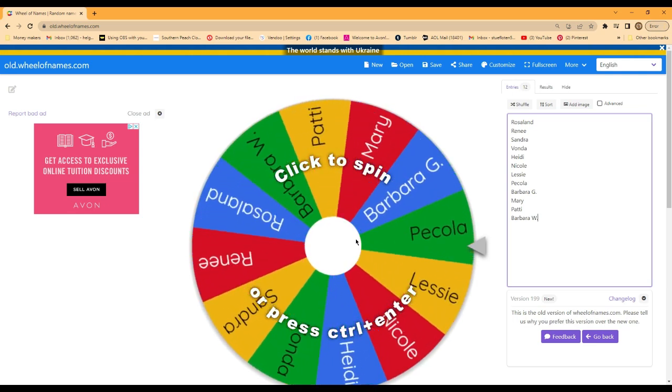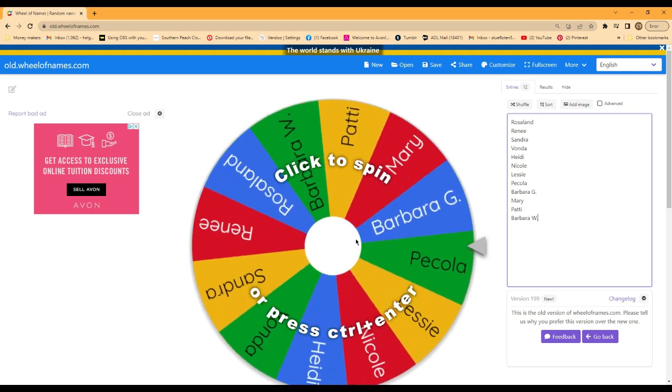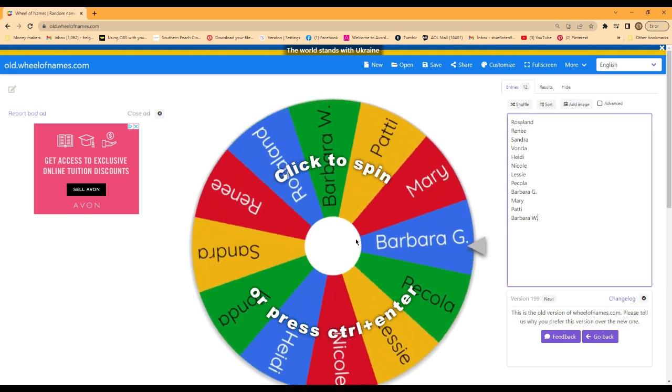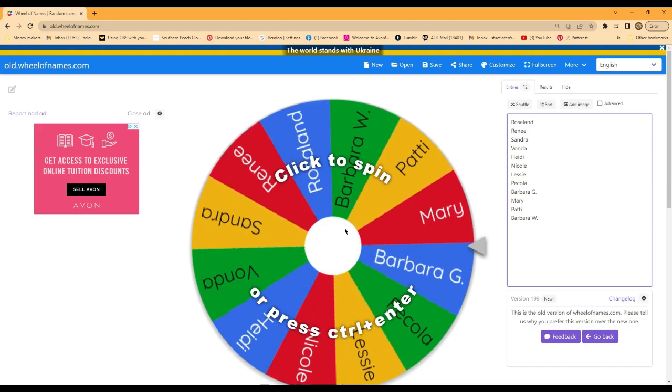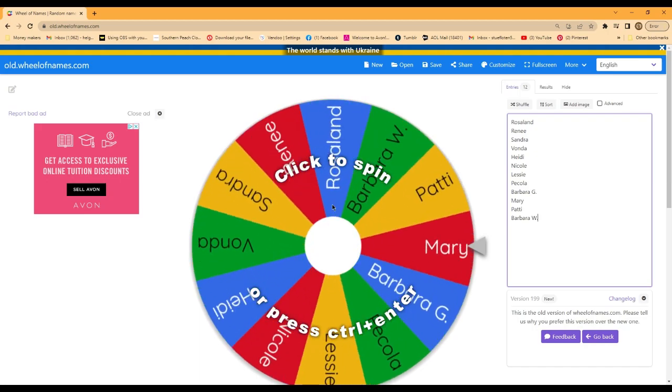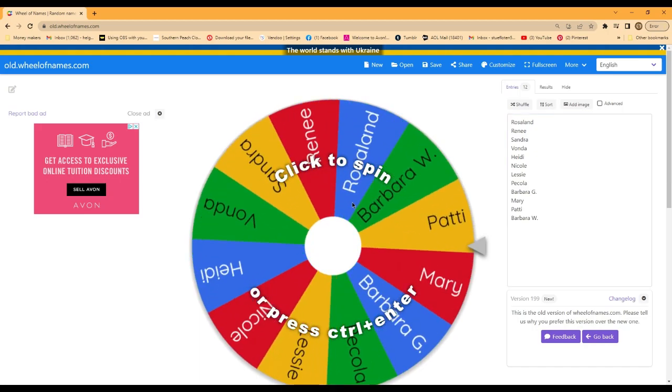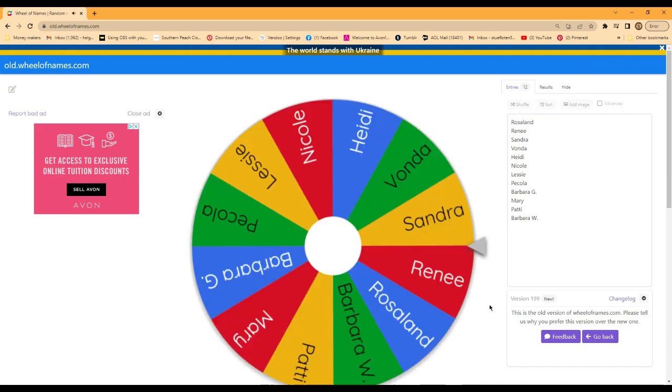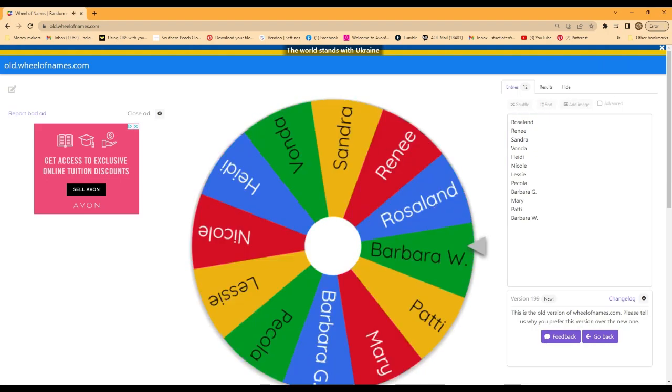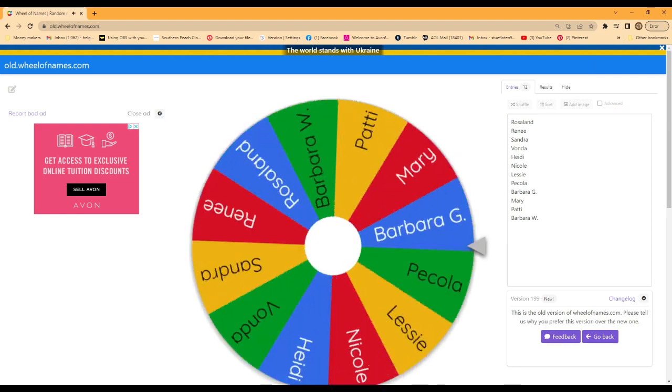So let's go ahead and spin it, spin it, spin it!